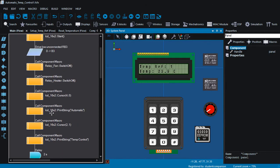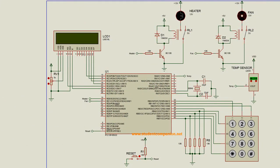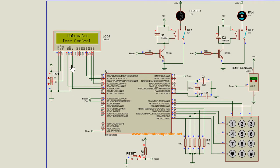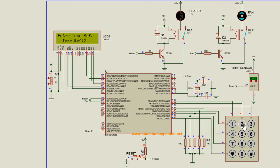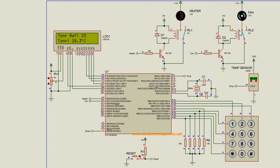Let us also simulate in Proteus. Run — automatic temperature control — then enter the temperature reference and press the H key to end. The reference temperature we're going to enter is 23, then press the H key. You can see the current temperature is higher than the reference temperature, so the fan is rotating to cool off the area.